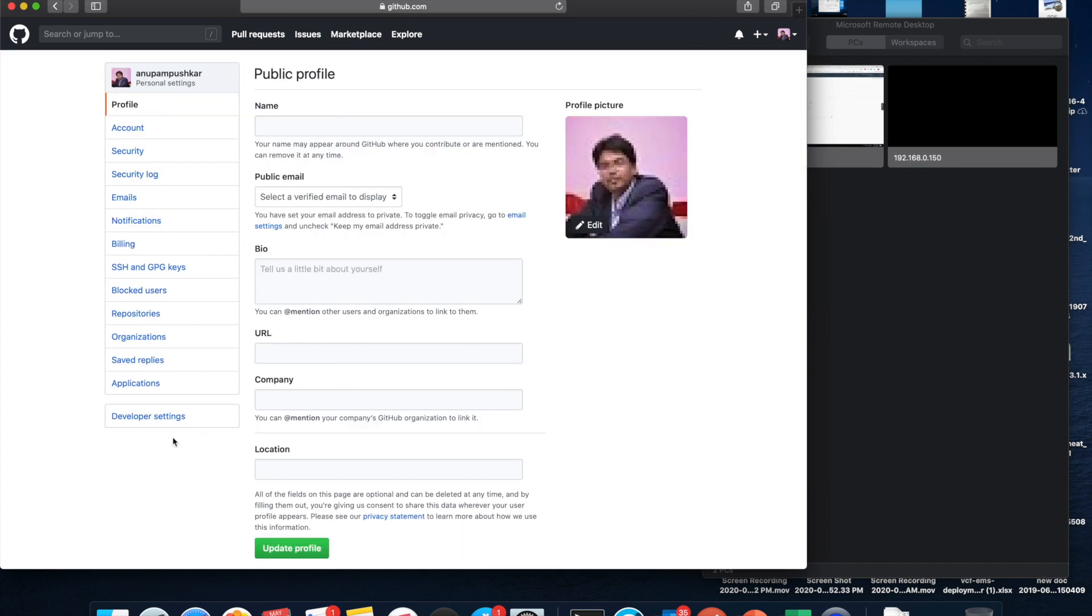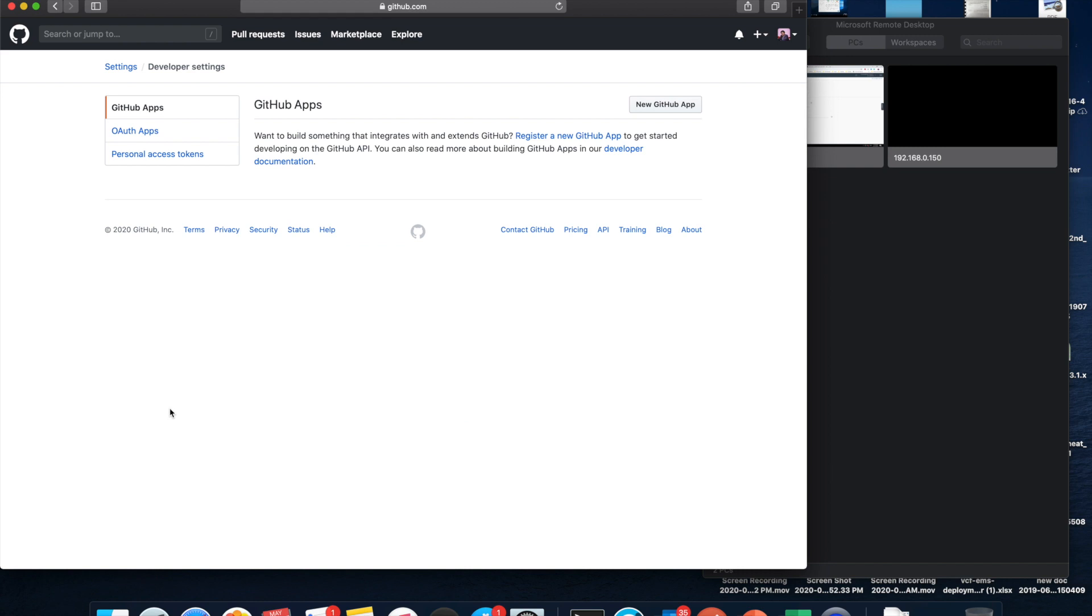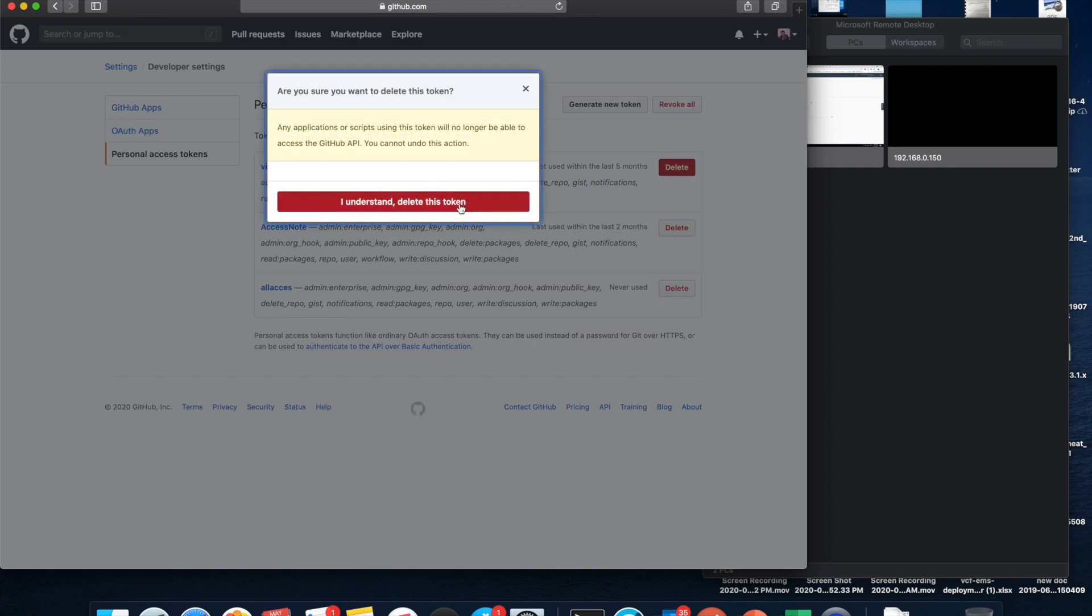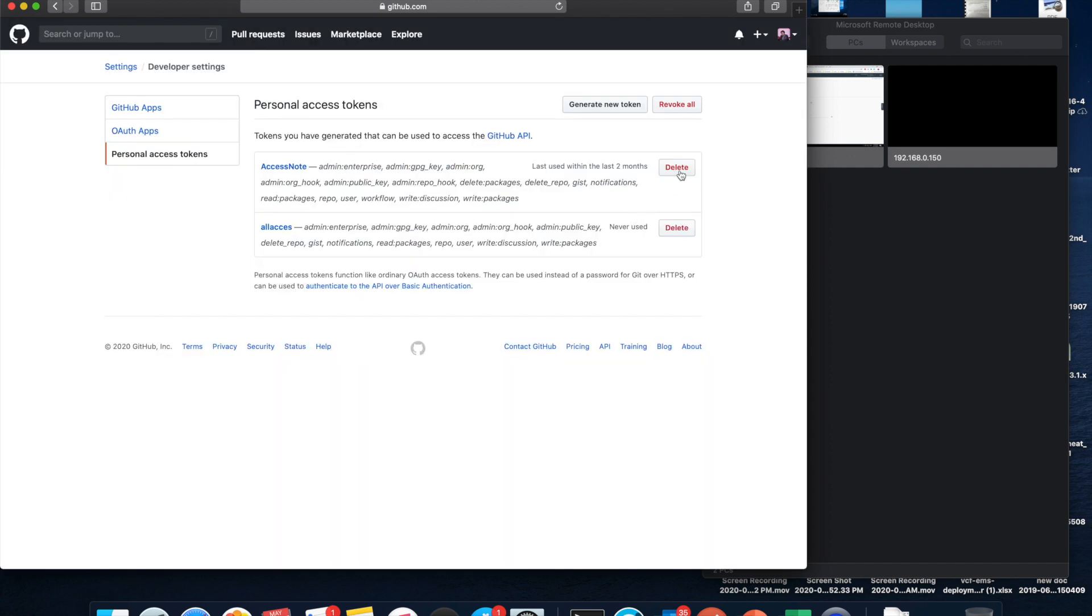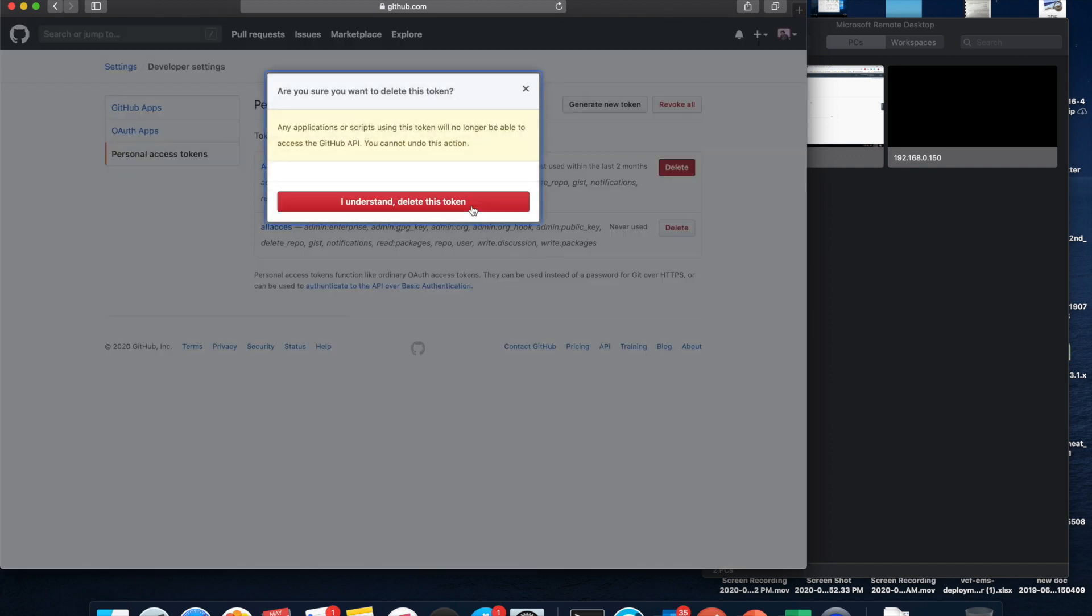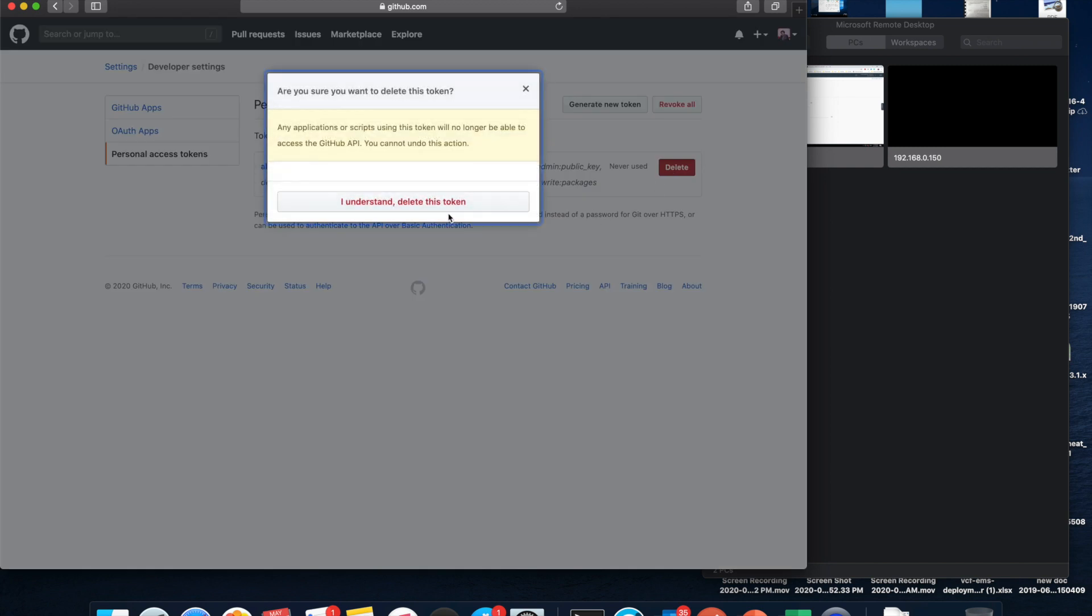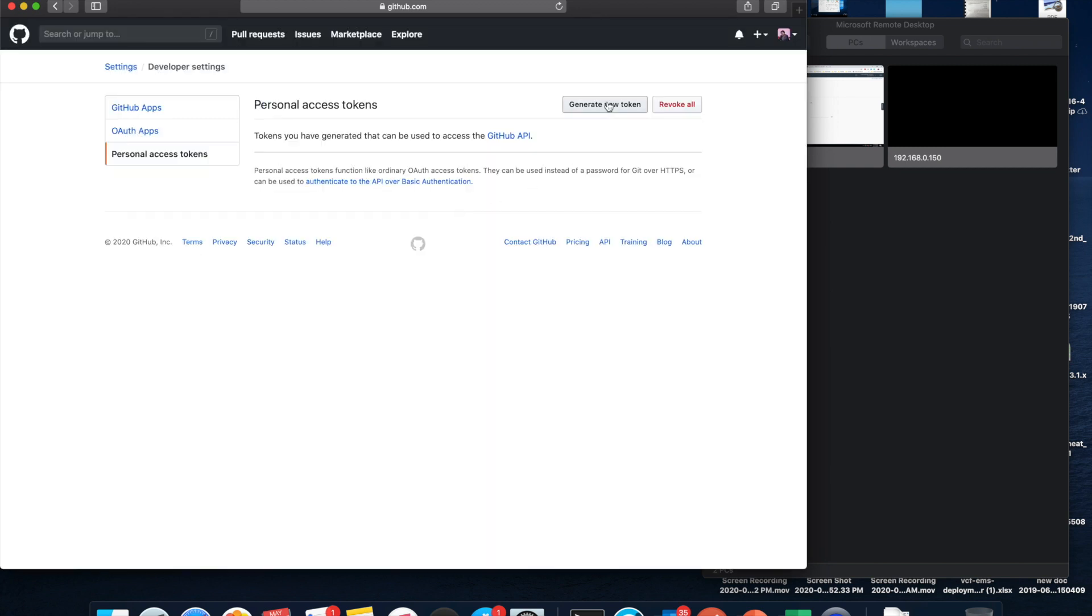And in the developer settings you will get the token. Yes, personal access tokens. So I'm going to delete all my existing tokens because these were integrated a long time back and I don't use it anymore.